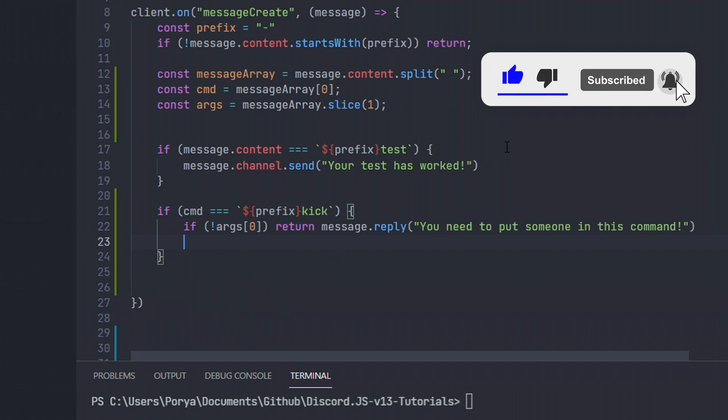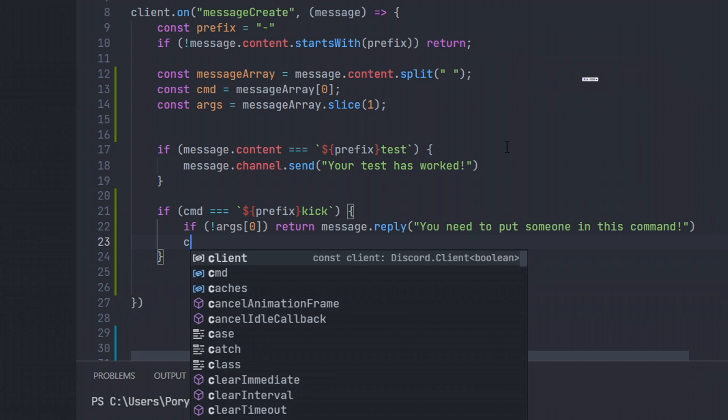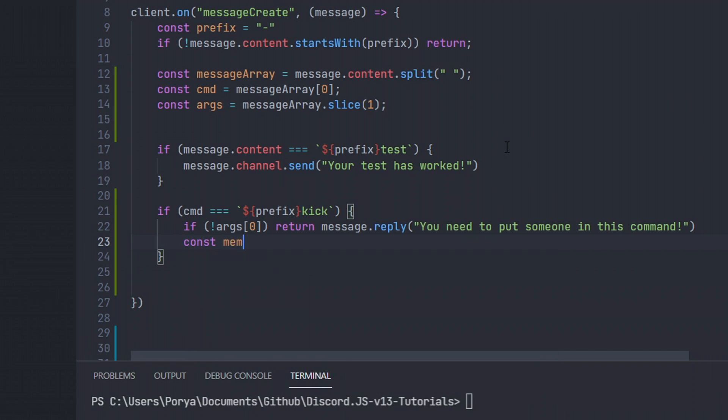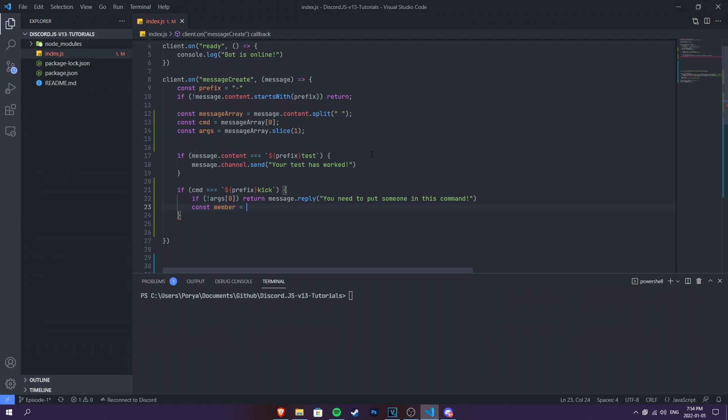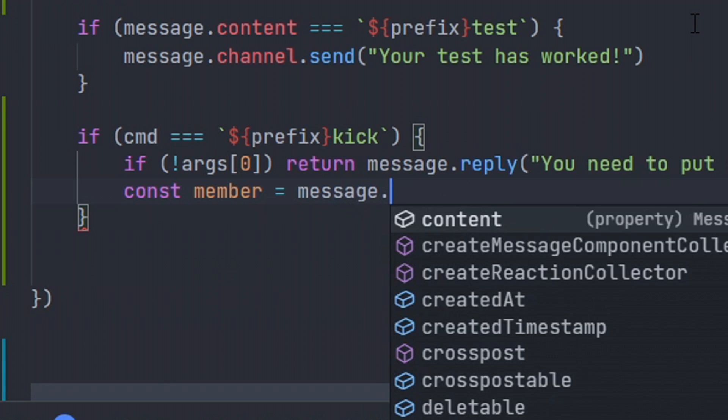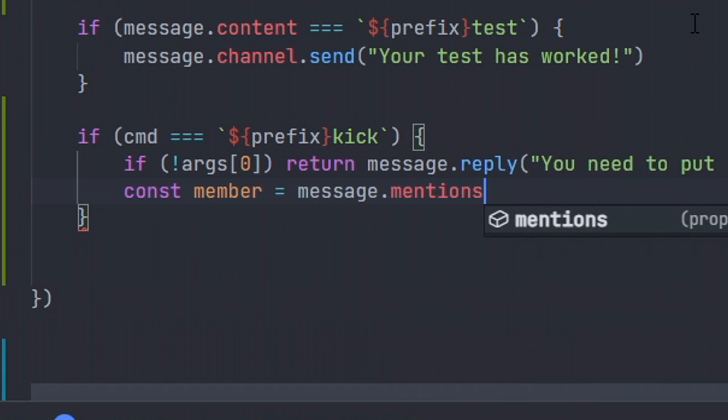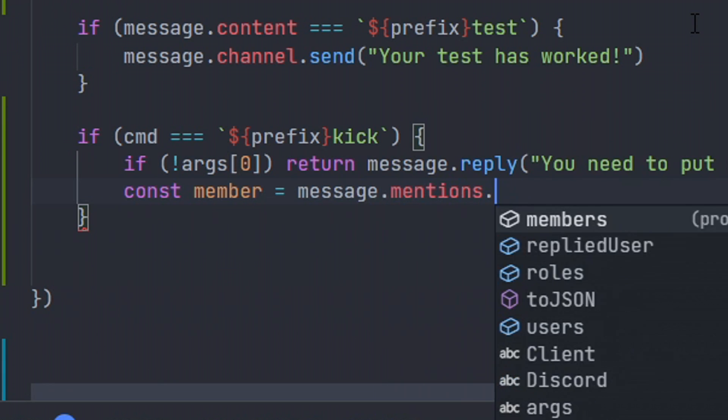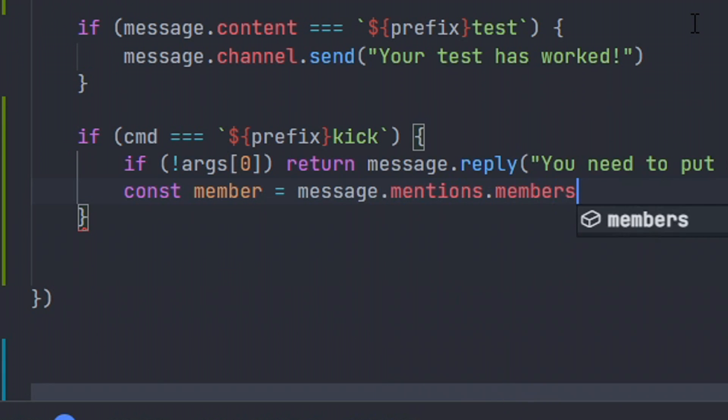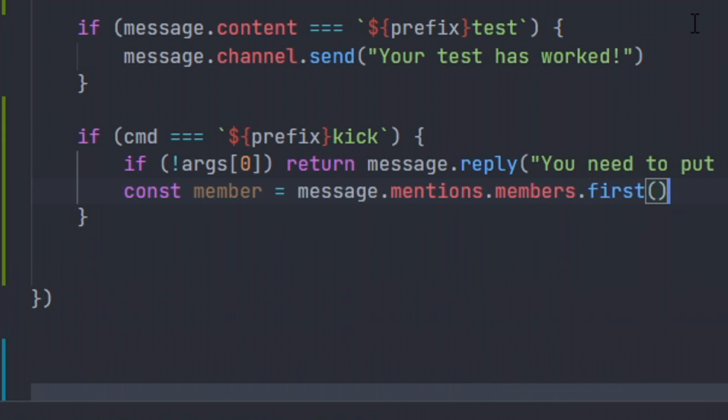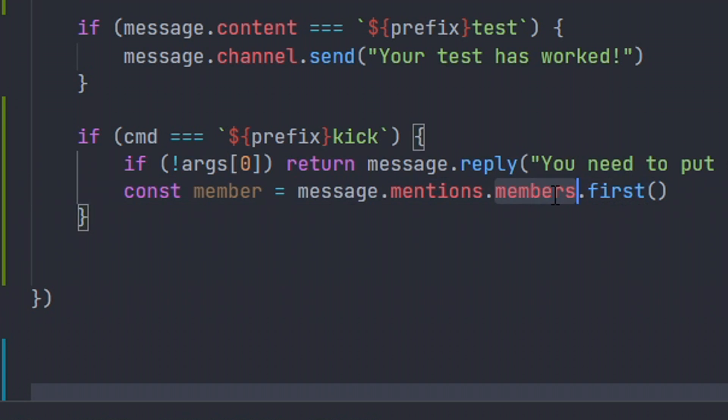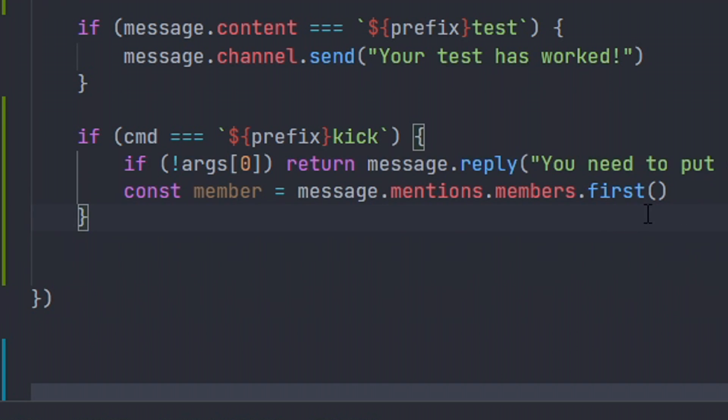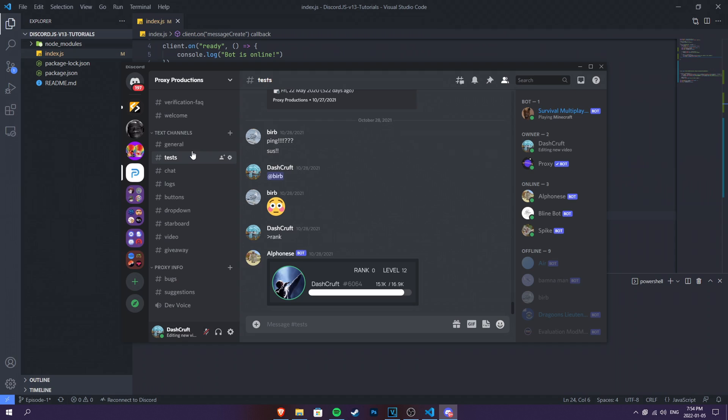Let's go ahead and do const member this time. So for member, we're gonna define the member. We have to get the member data first. We can't just tag someone, it will automatically work, right? So we have to do message.mentions.members.first. And that's pretty much it. So what this will do is basically the first mention of member. Or the first member's mention. You can say that as well. This is the easiest way I can explain. You should guys be able to understand that.